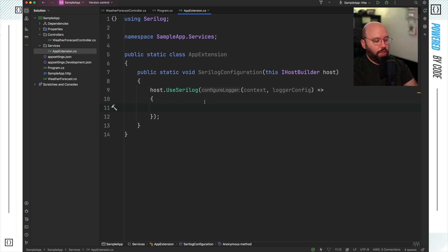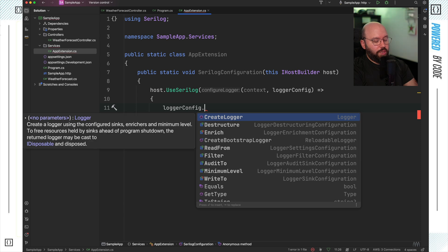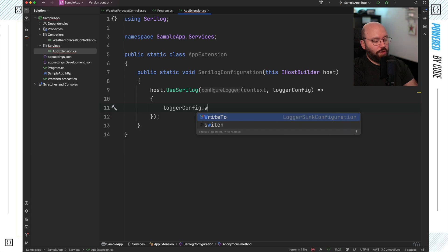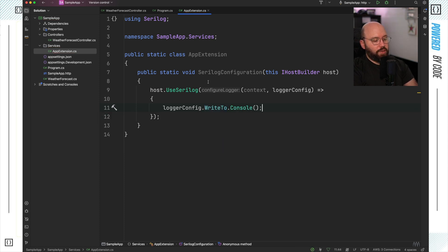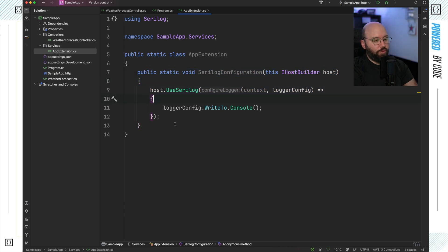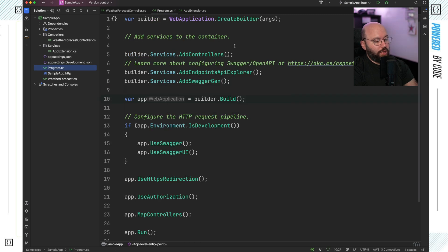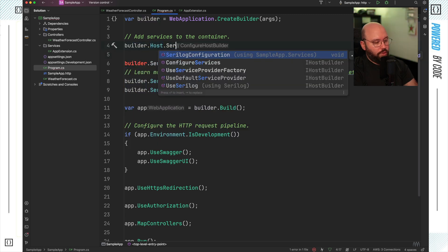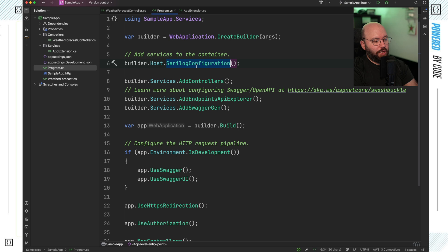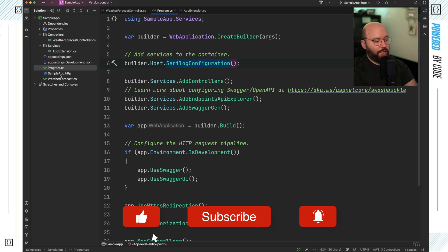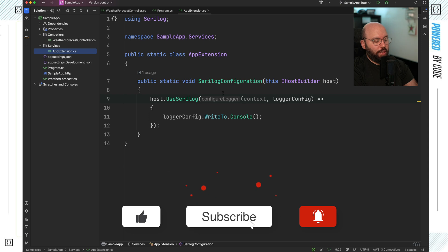I'm going to start by configuring the local configuration to output everything to the console. To do that I'll put localConfig.WriteTo and add console — as simple as that. With these few lines of code, I was able to configure my application to utilize SeriLog, but it's not wired up yet. In order for it to be wired up, I need to go to my program.cs and inject my extension method there. I'll put builder.Host.SeriLogConfiguration, and with a single line of code I was able to directly utilize my extension method.